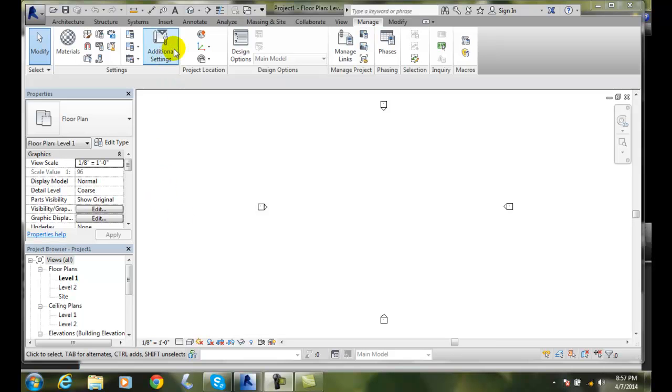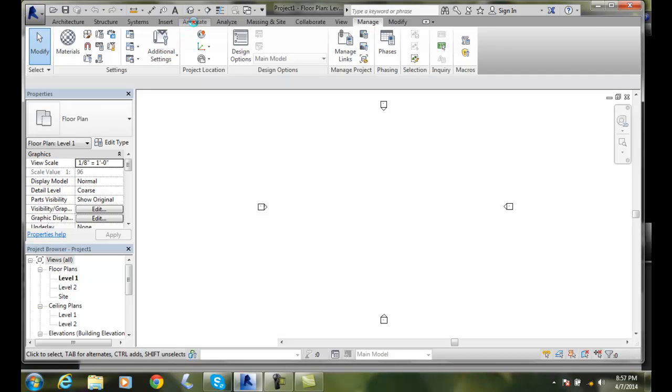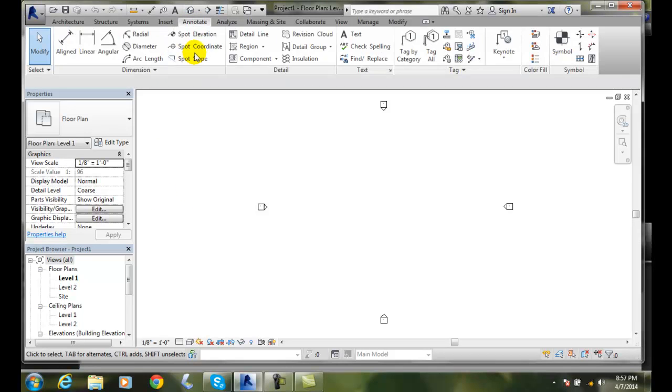We're going to go up to the Annotate tab, then go to the Text panel, and click on Text.